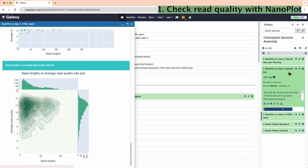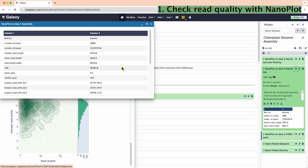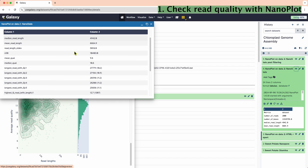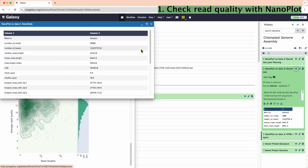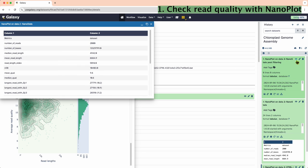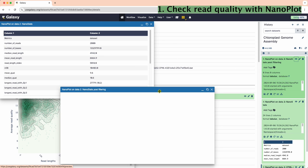We have a shorter version of the report in the form of NanoStats. Convenient, right? NanoStats post-filtering file is empty for this run.